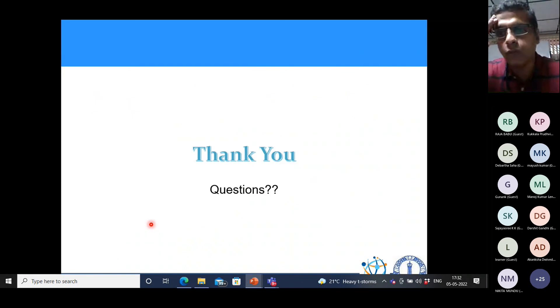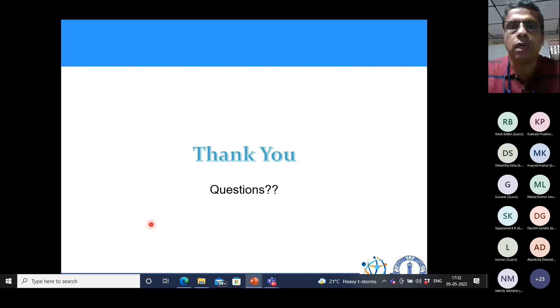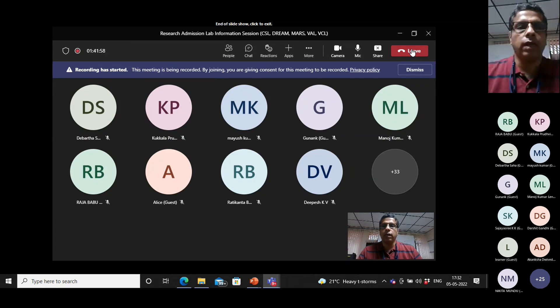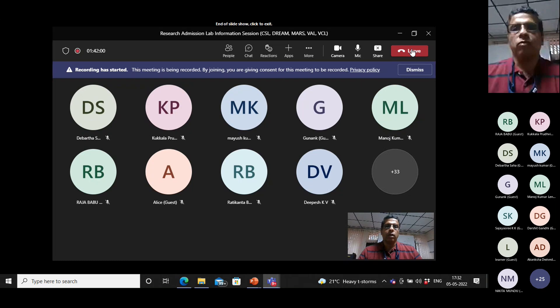I've already consumed about 32 minutes. I'll stop here. You can always leave questions in the chat box, or email me and I'll try to answer them. Thank you.